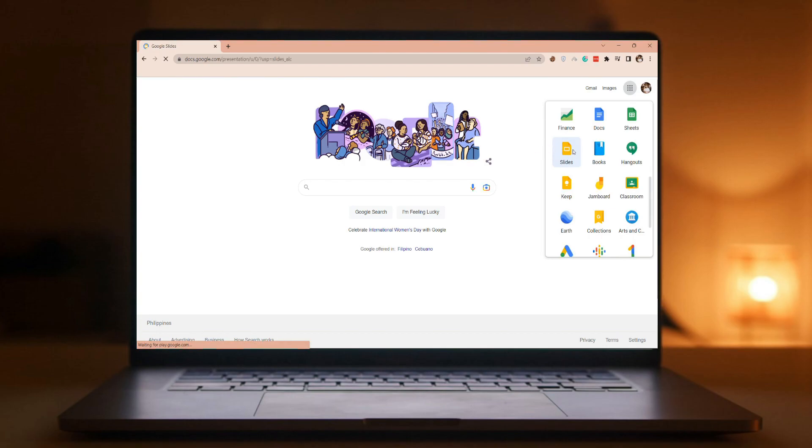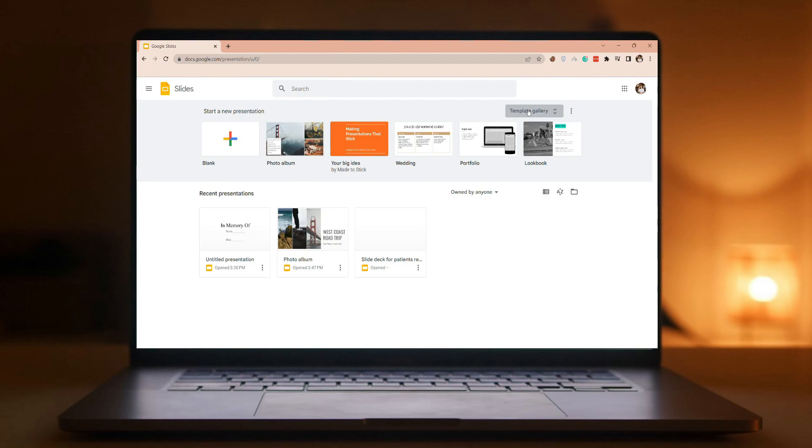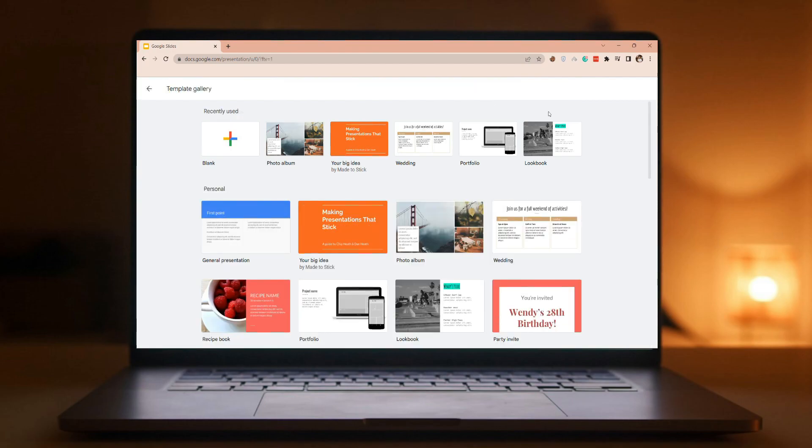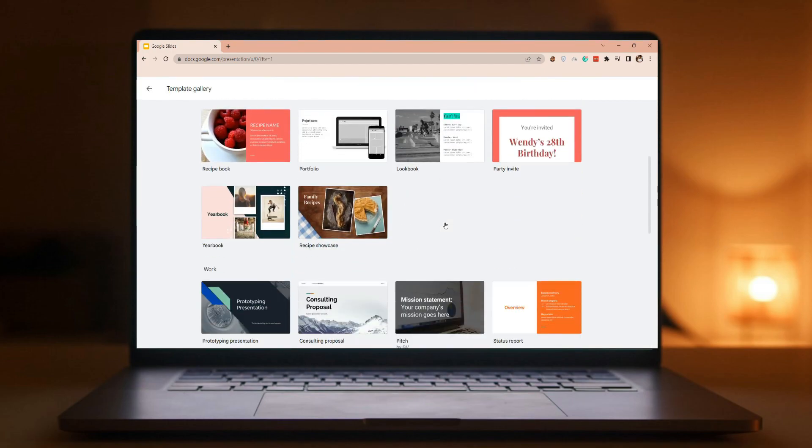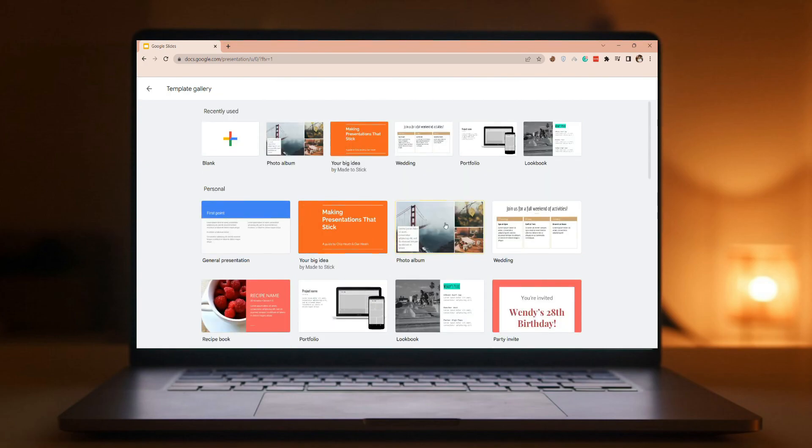To create a presentation from scratch, select Blank Presentation. To use a prepared design, select one of the templates. Just click Template Gallery and you can see a bunch of templates that you can choose. But for now, let's start from scratch. Click the Blank Presentation.